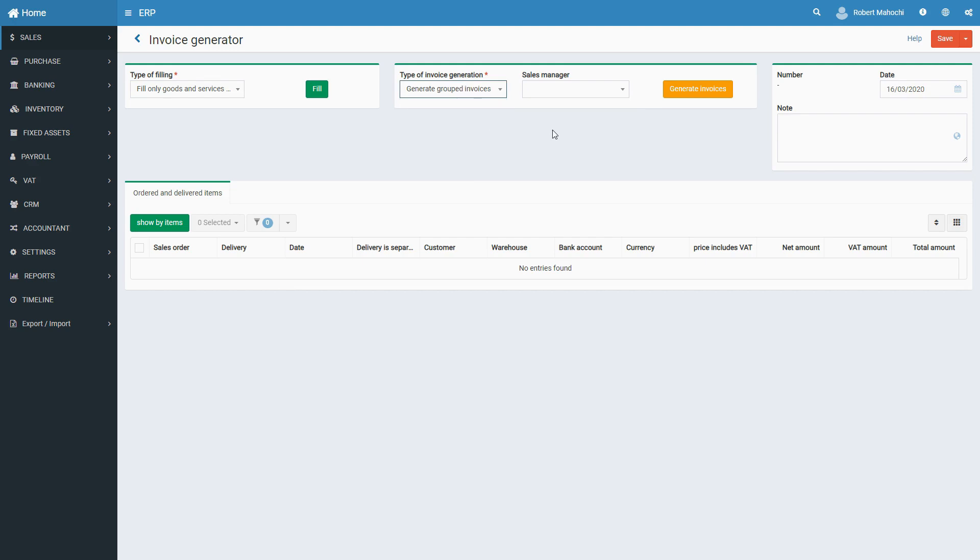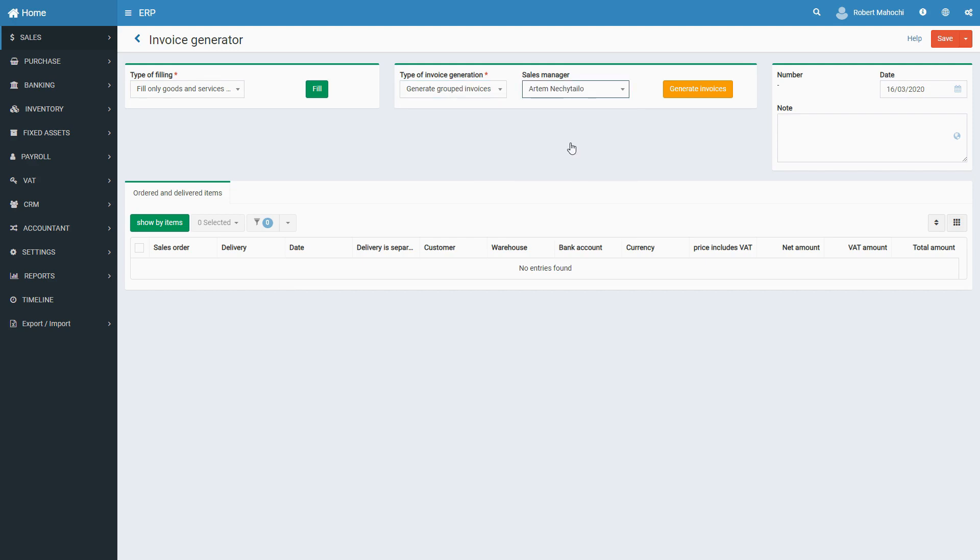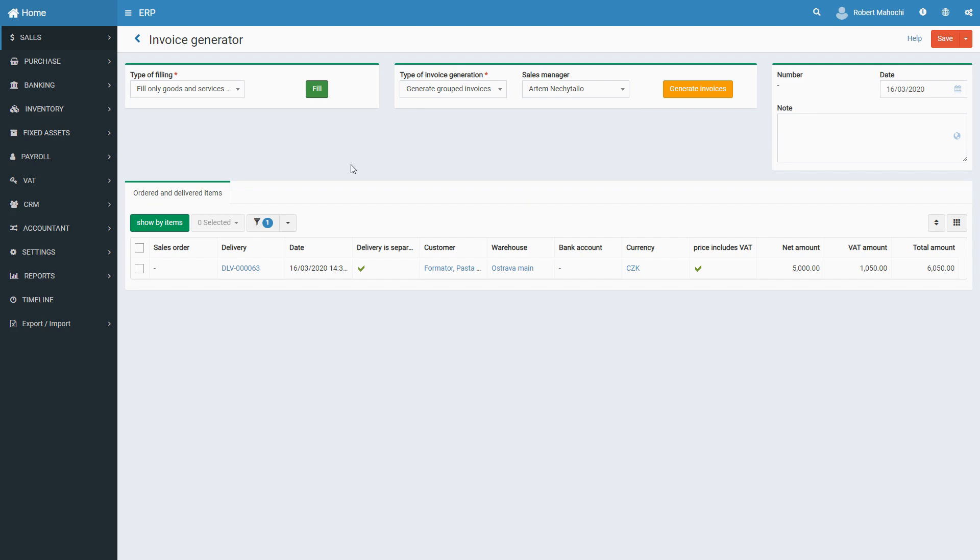If needed, you specify a Sales Manager. Once selected, click on the Fill button. You see a list of sales orders and deliveries that do not yet have invoices created based on them. Choose the documents you want to create invoices for and fill all the required information about them.